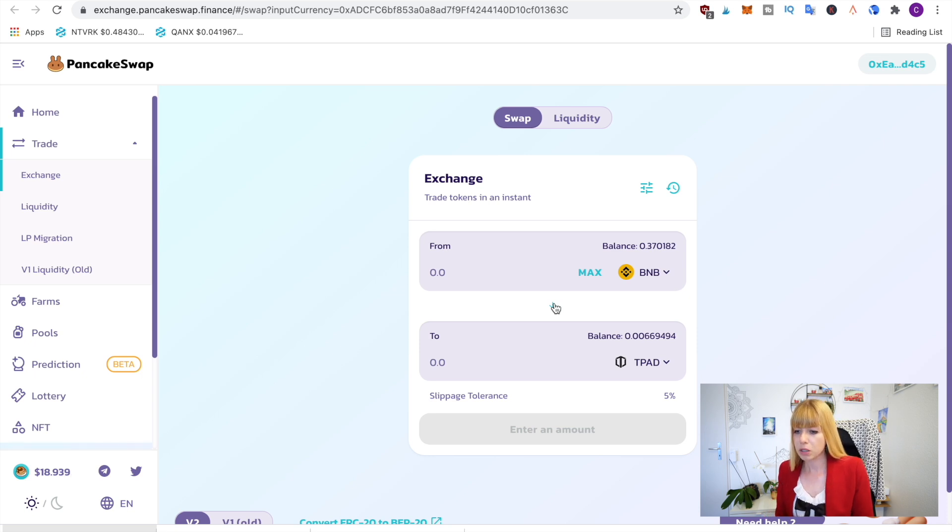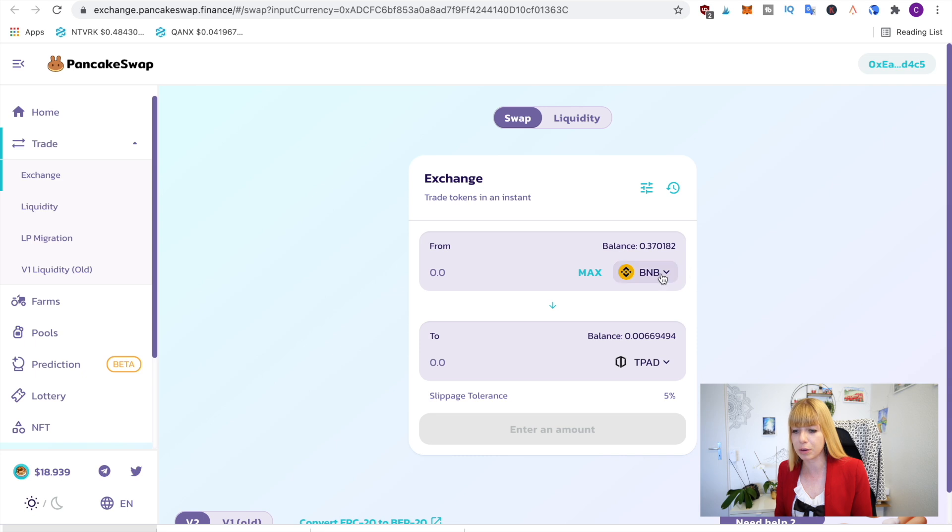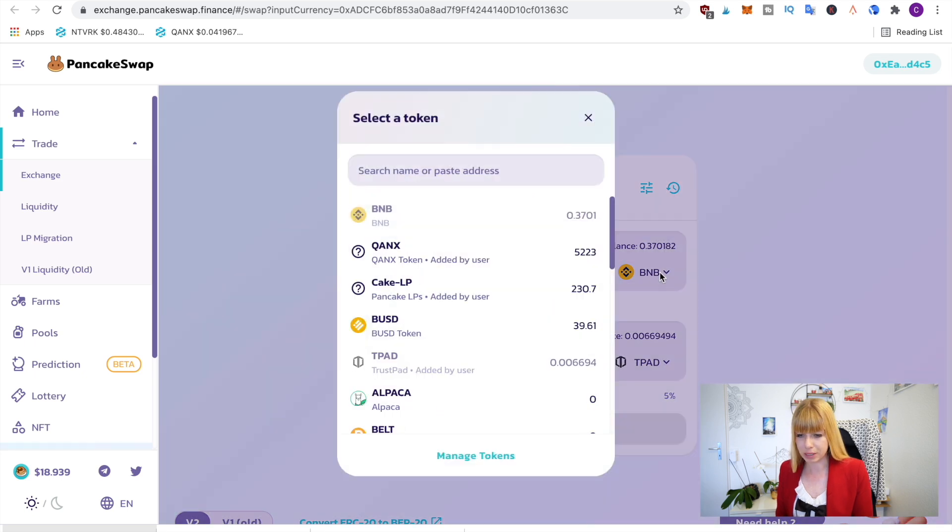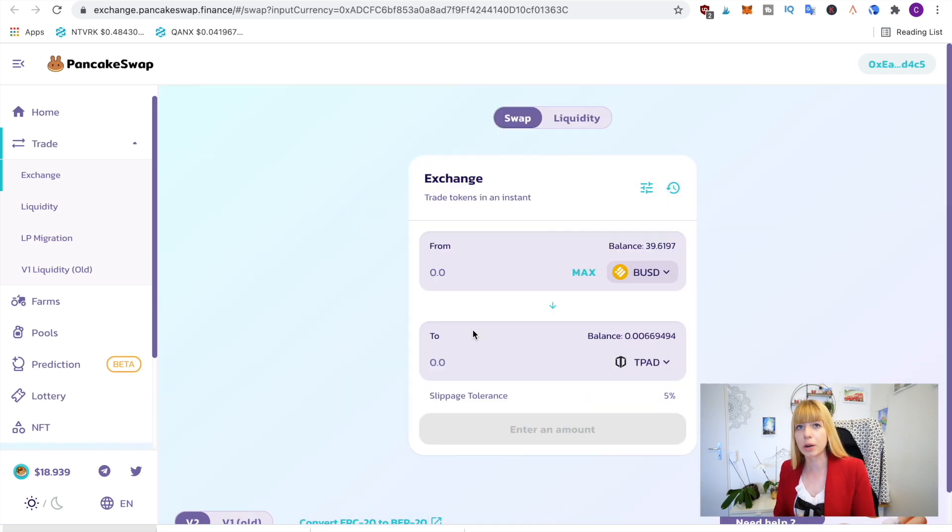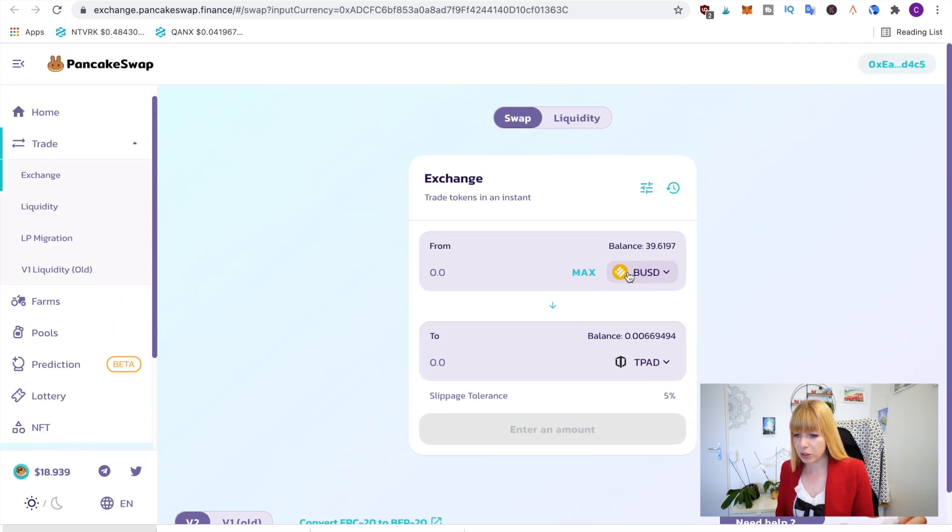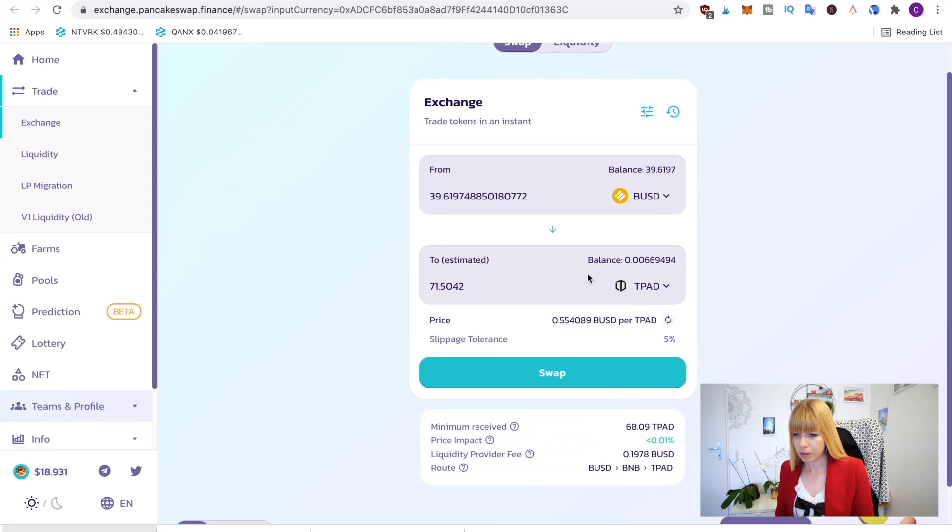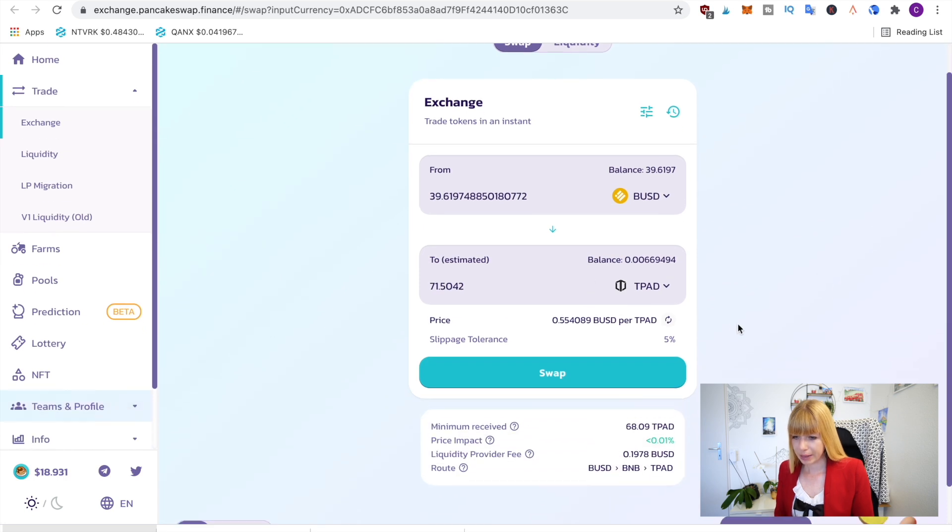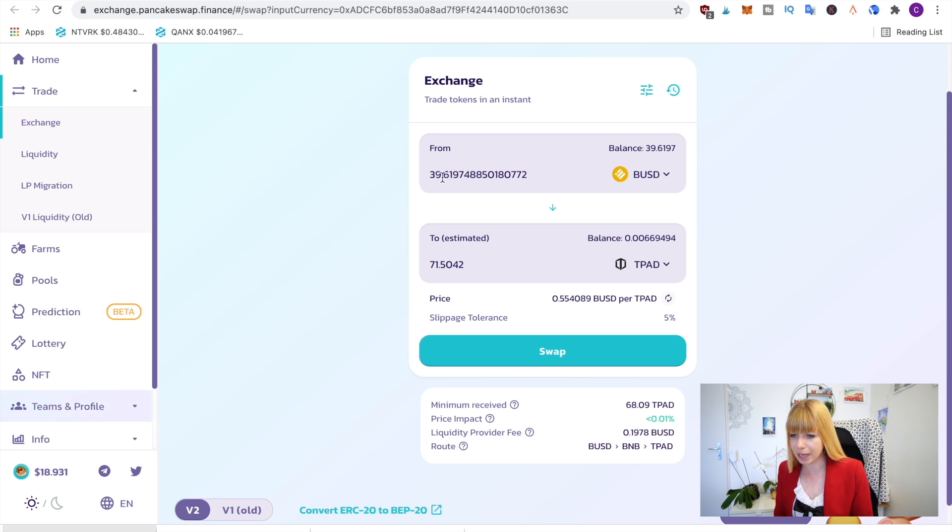I often use either BNB or BUSD, either one where you have a balance on MetaMask wallet. You can choose that and then you can decide how much you want to swap. So for instance, we could click on max here, and then you can see how many T-Pads you would probably get. So for 39 BUSD,